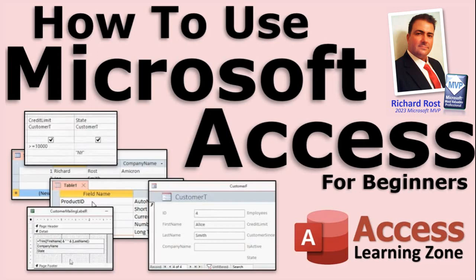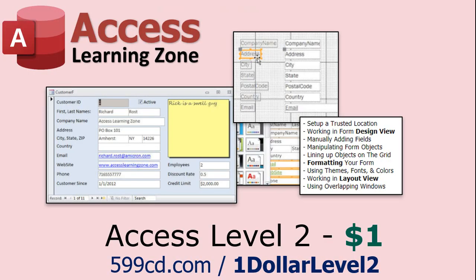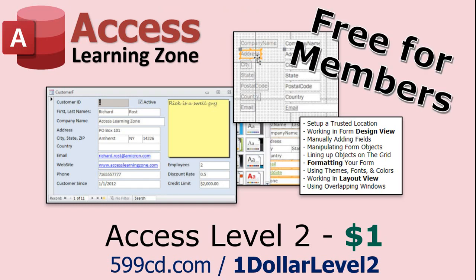I'll put a link to this down below as well. Now if you like level one, level two is just a dollar. That's it, one dollar. And that's another whole like 90 minute course. Level two is also free for paid members of any level including supporters, so if you're a member go watch level two, it's free.